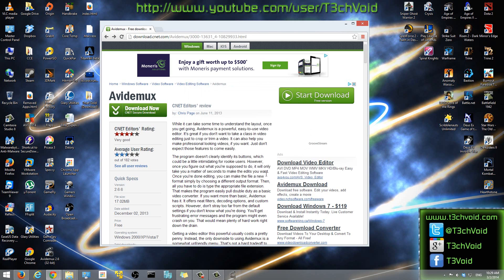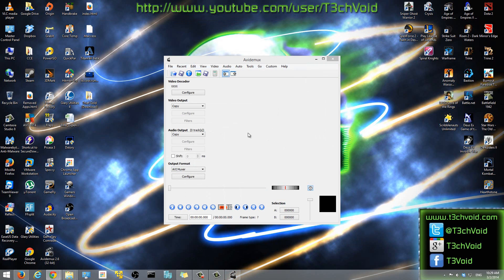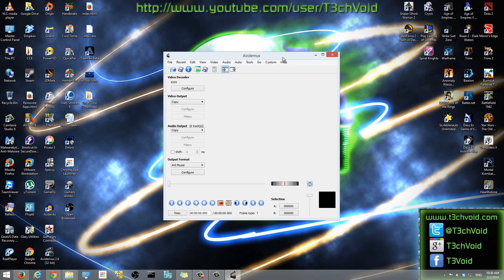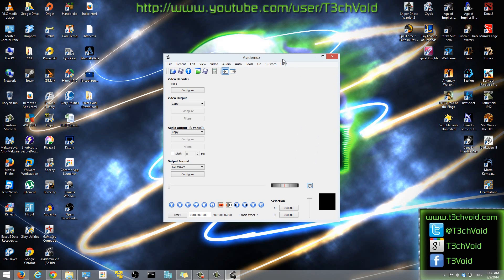I'm going to uncheck where it says 'View Change Log Now,' uncheck that. Then I'm going to check 'Run AvidMux Now' and click Finish. It should be opening — and yep, you can see that it opened right there.